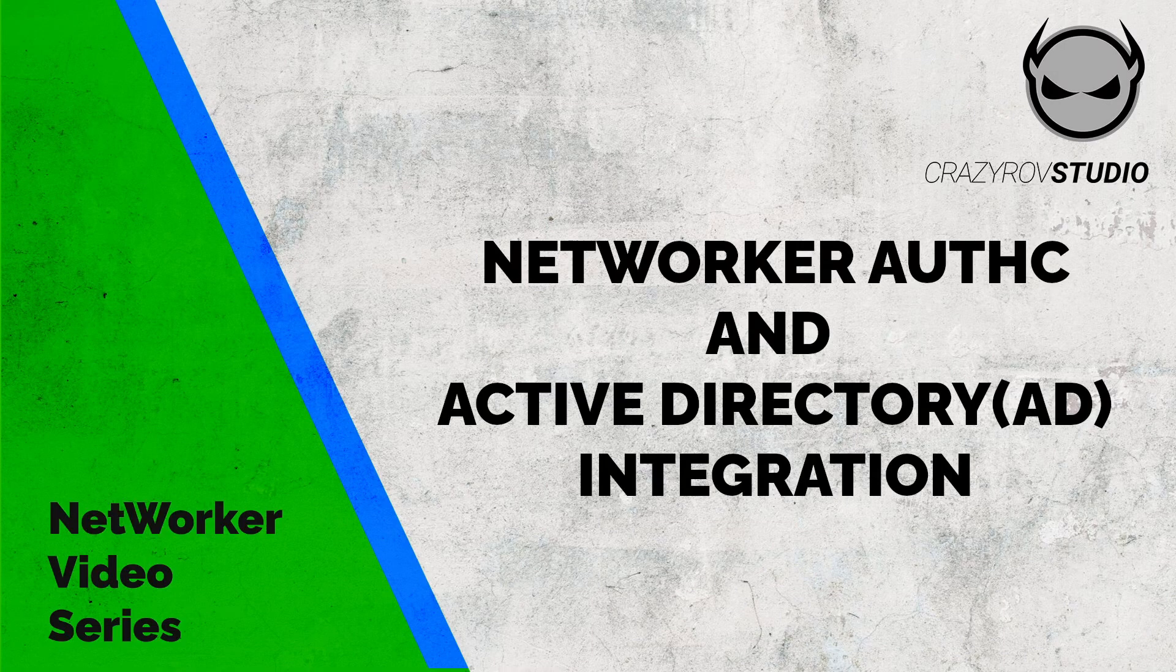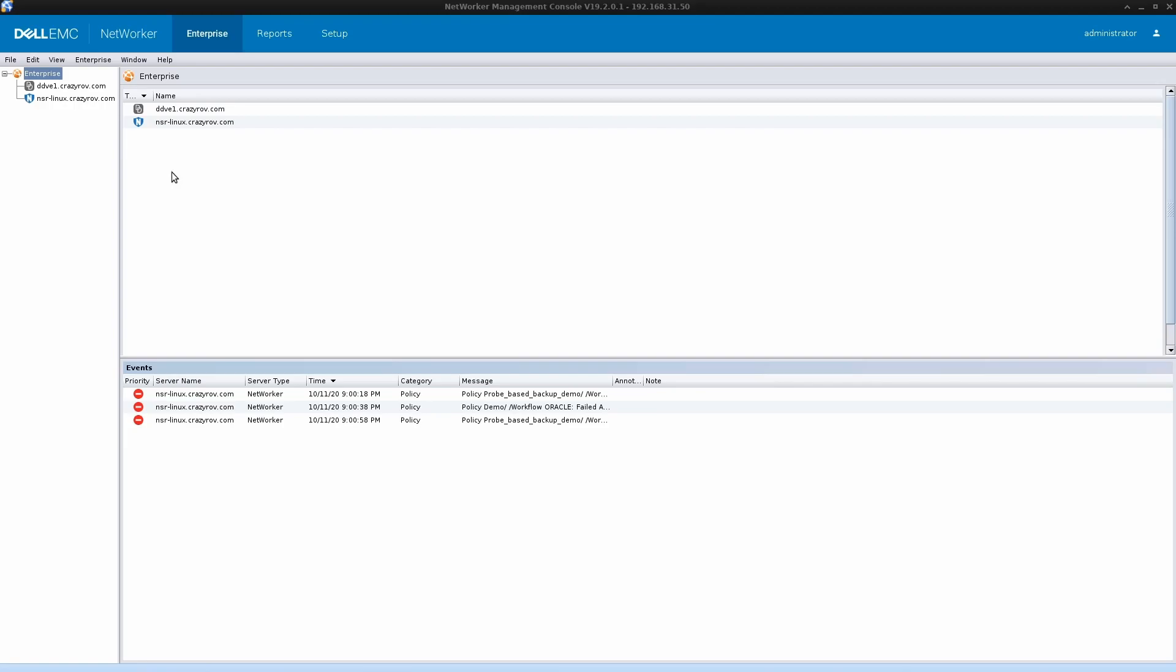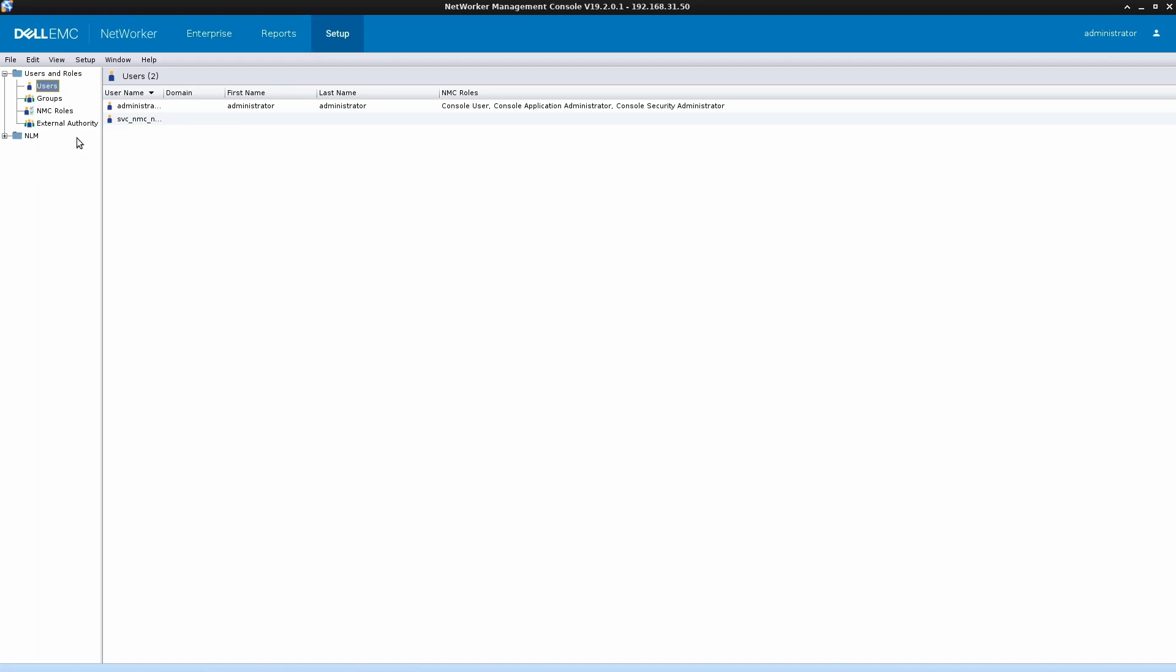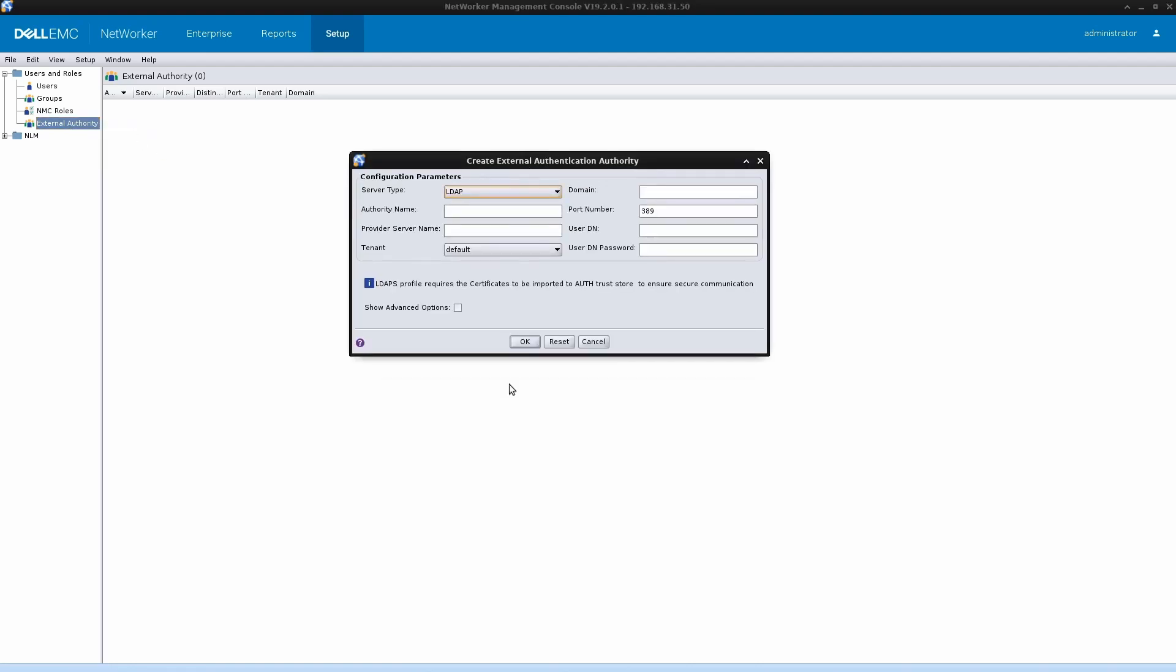Hello and welcome to the how-to video series. In this video, we will look at how to integrate NetWorker OTC with Active Directory. Active Directory is basically an external repository for NetWorker. To set it up, log into your NetWorker management console, go into the setup tab, and on the left-hand pane under users and roles, click on external authority. Then on the left-hand pane, you can click on new.